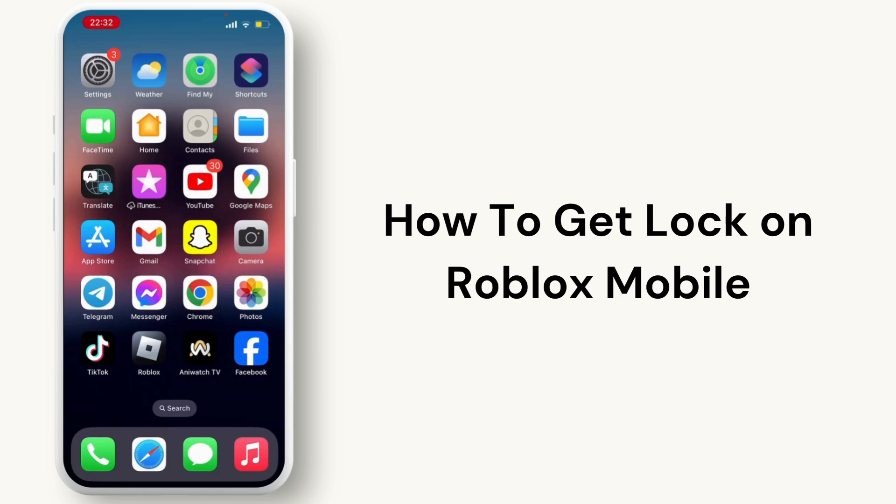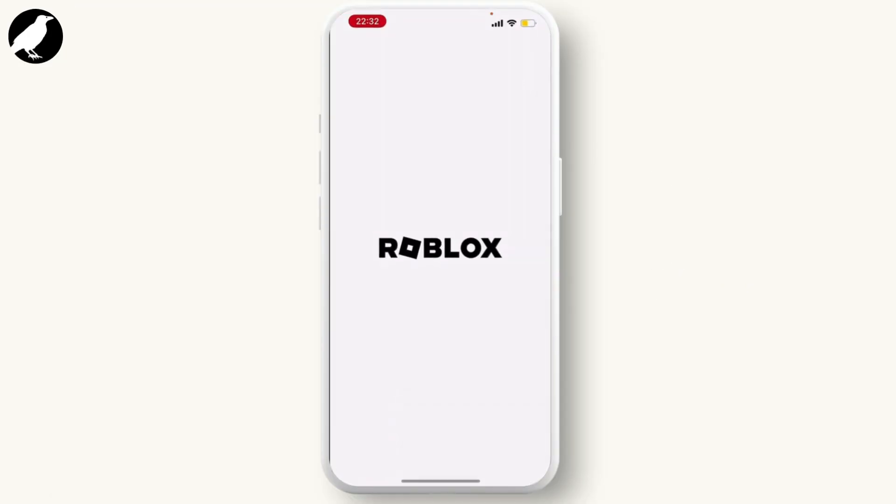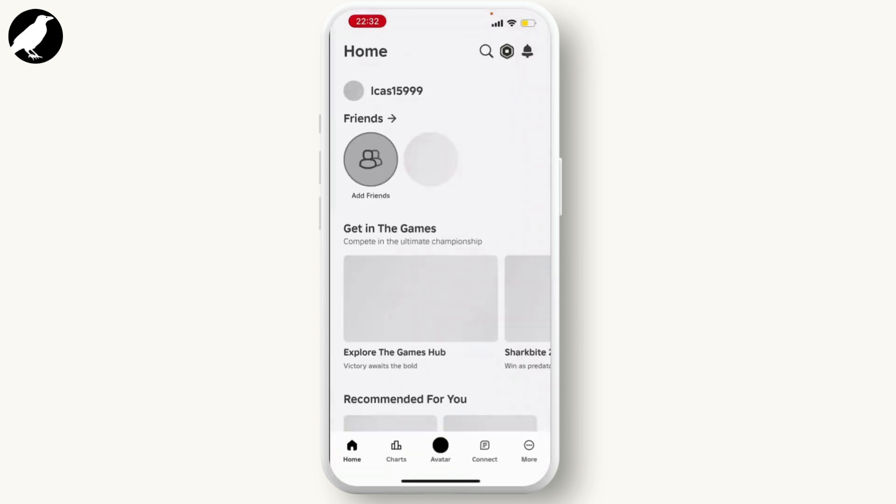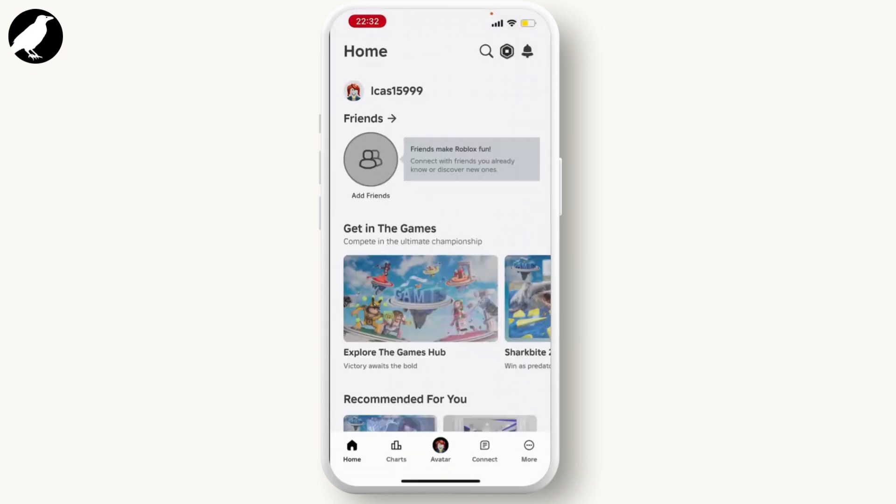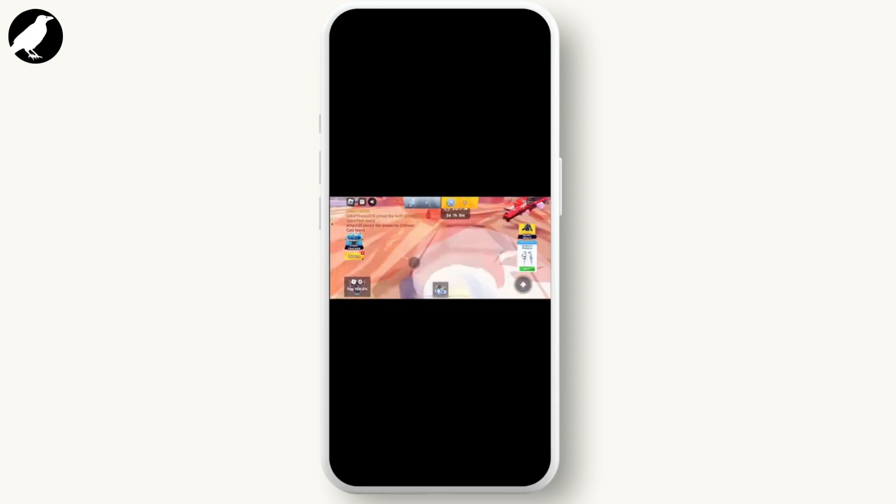First of all, open your Roblox application and enter a random game for now.